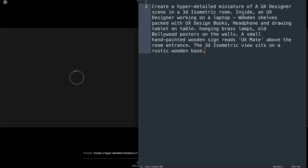The prompt is pretty simple. It reads: 'Create a hyper-detailed miniature of a UX designer scene in a 3D isometric room. Inside, a UX designer working on a laptop, wooden shelves packed with UX design books, headphone and drawing tablet on the table, hanging brass lamps, old Bollywood posters on the walls, a small hand-painted wooden sign reads UX Mate above the room entrance.'